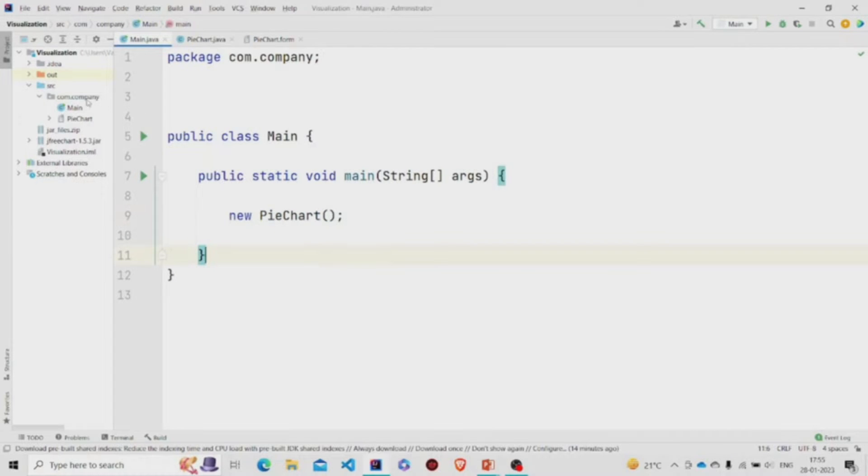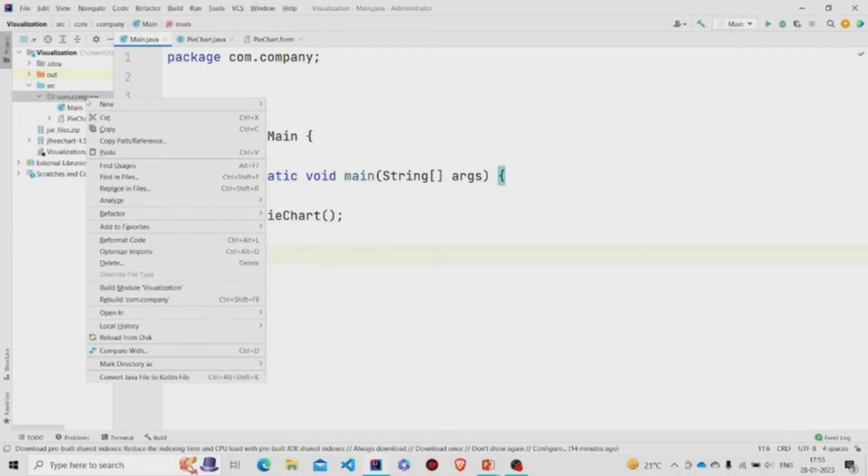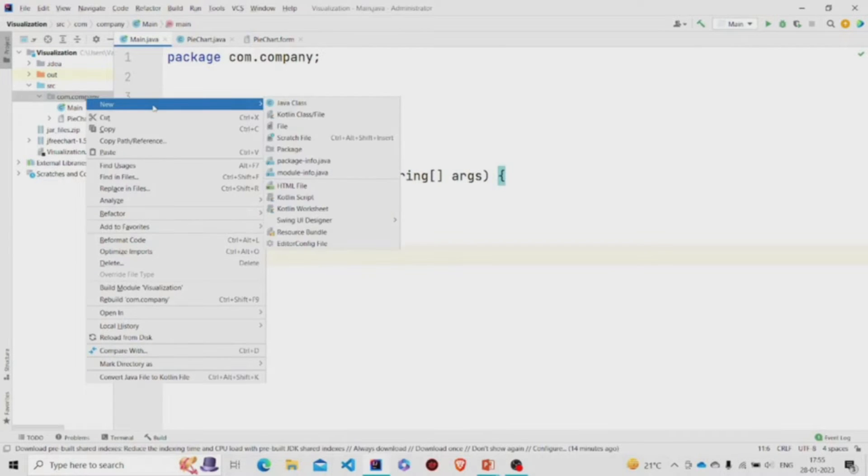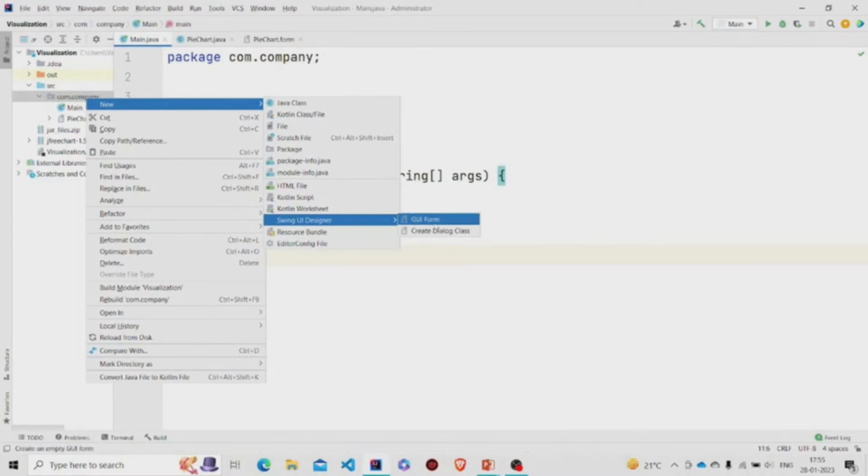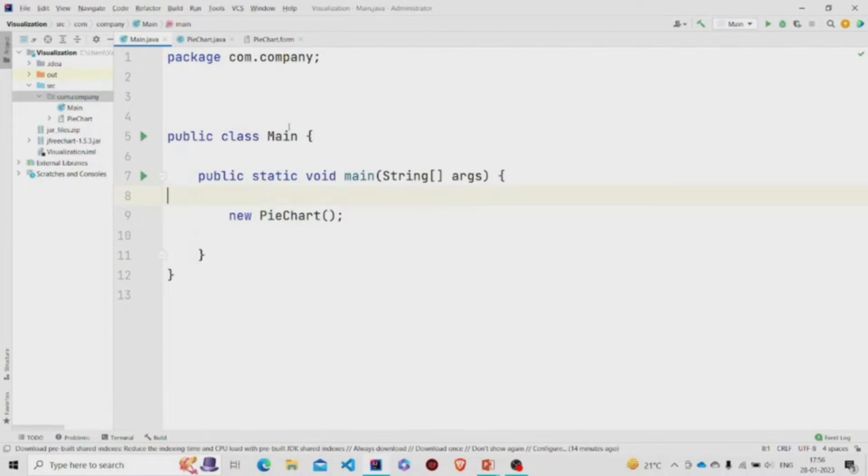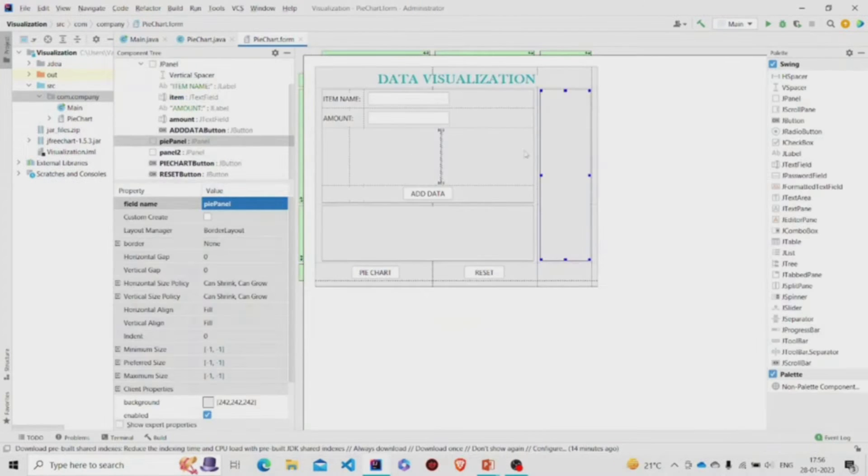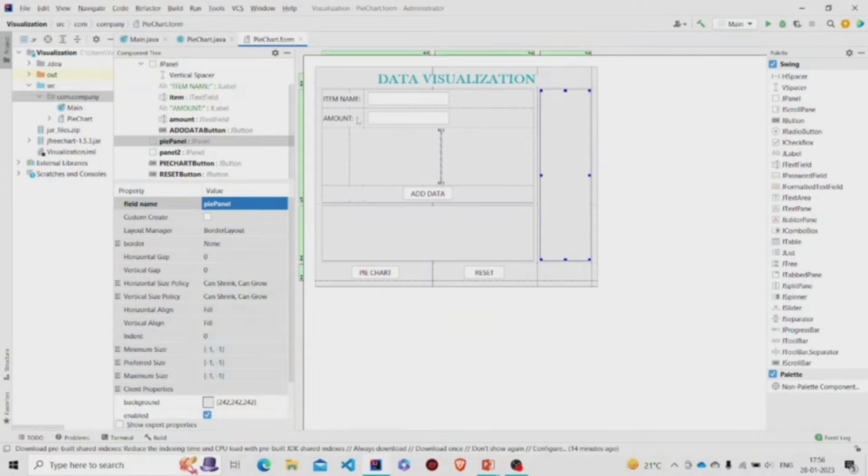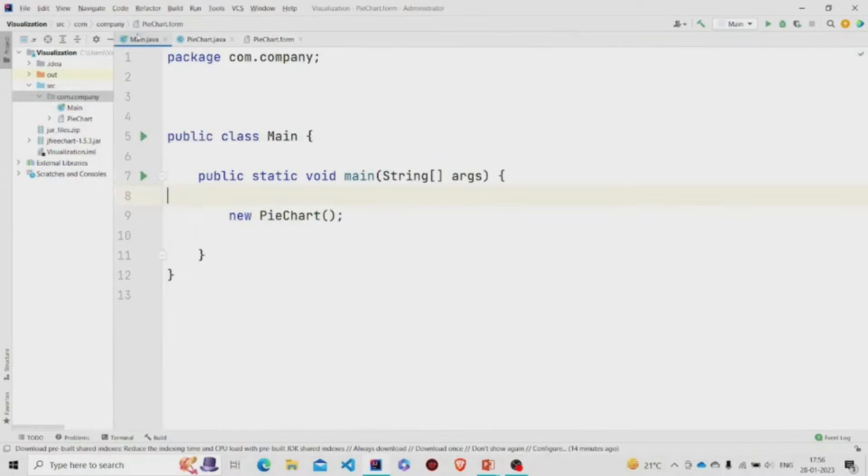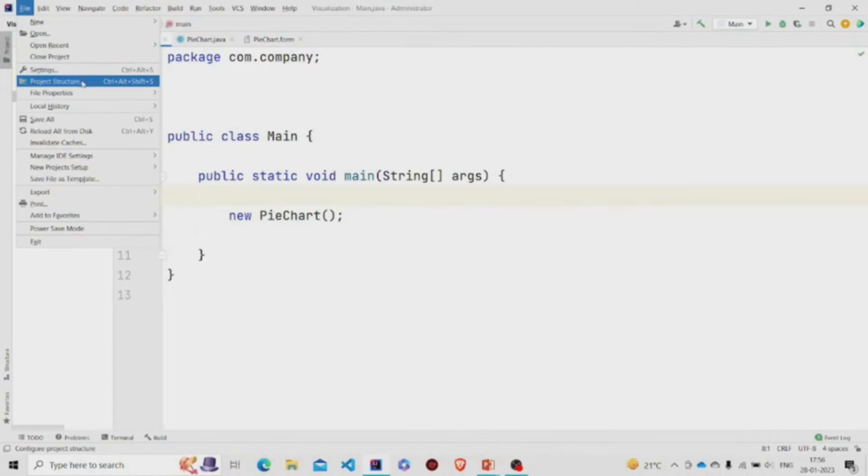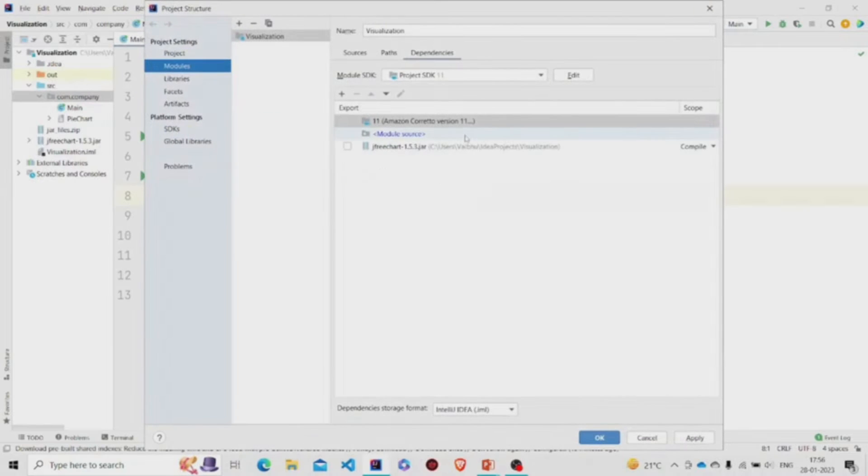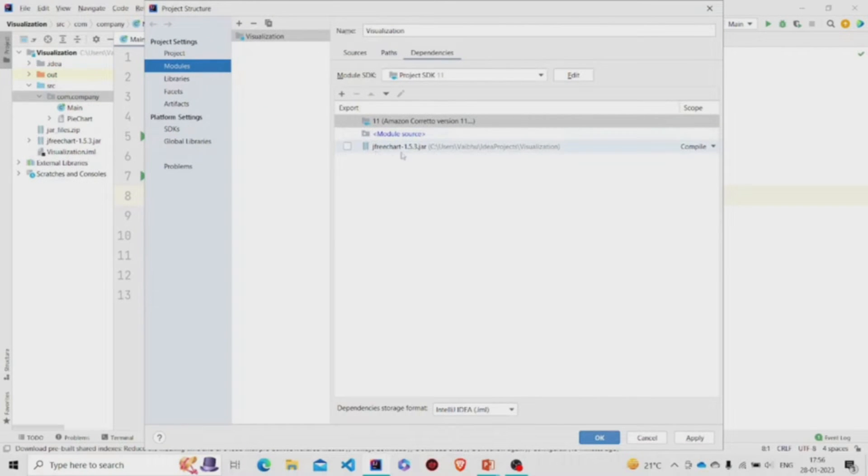You can create one by going over here in the project package, click on New, click on Swing UI Designer, and then click on GUI Form. I have named it as PieChart. So two files will be generated: the .java file for the code, the .form file for the UI. I have also added the JFreeChart.jar file over here in the dependencies under module section.